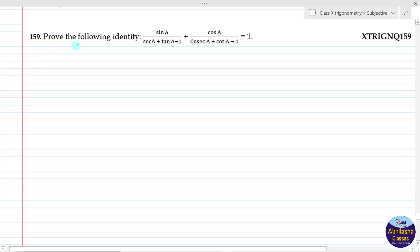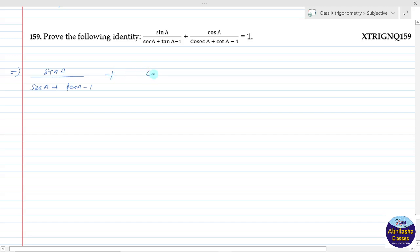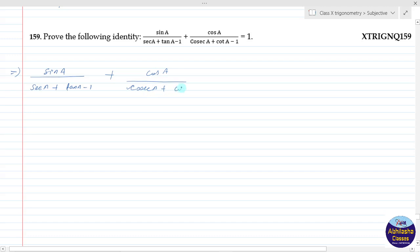Next we have question 159: prove the trigonometric identity — sin a upon (sec a + tan a - 1) plus cos a upon (csc a + cot a - 1) is equal to 1. So let me prove this now.